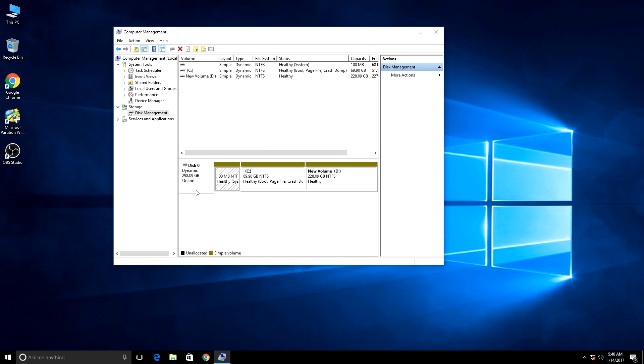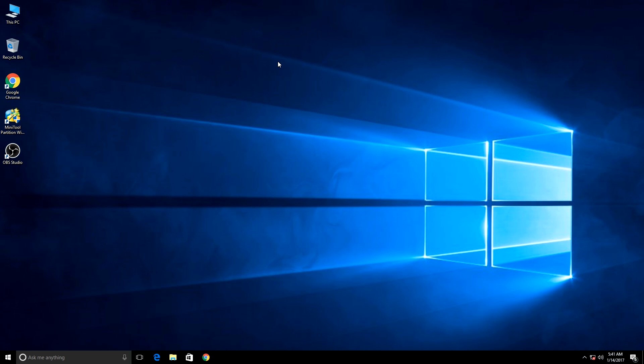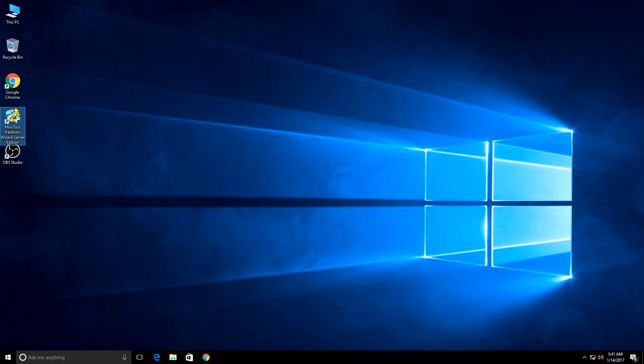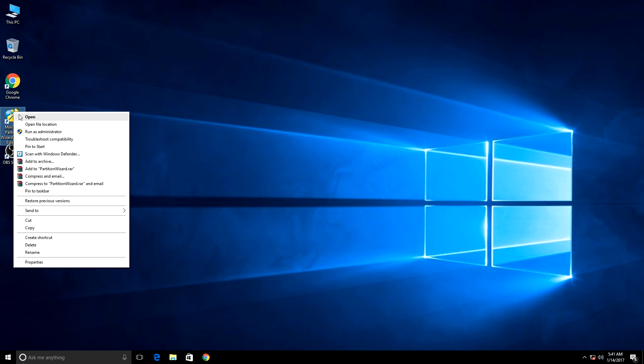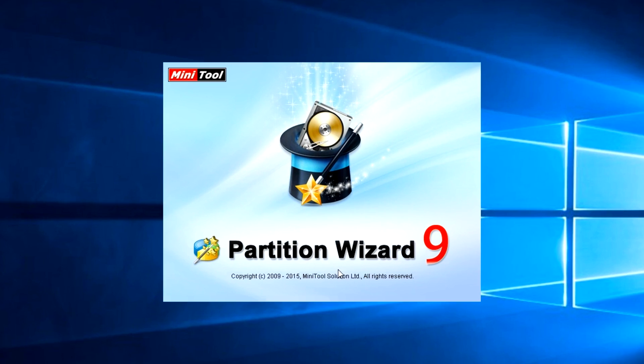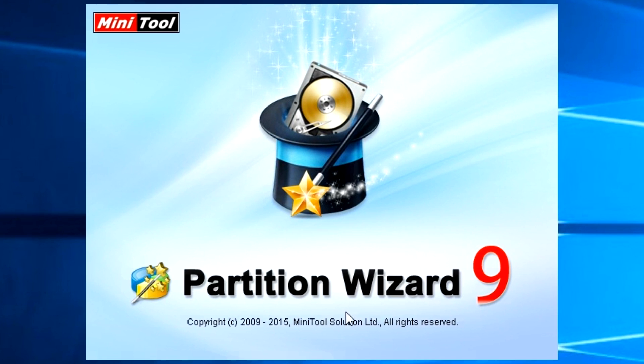So I have to convert it to basic disk. For converting dynamic to basic, you will need this software called MiniTool Partition Wizard. You have to download this - there will be a link in the description below.